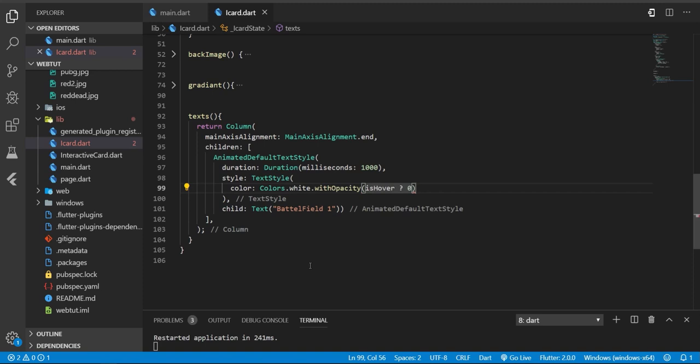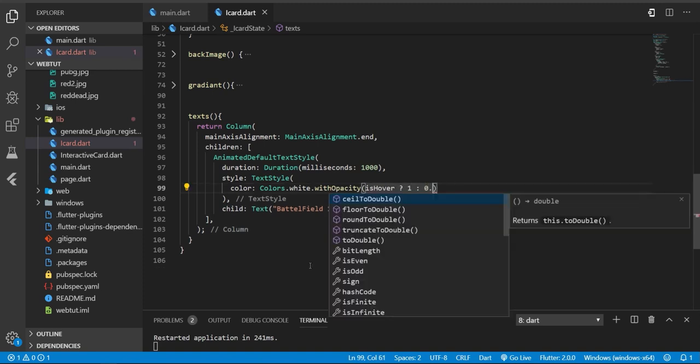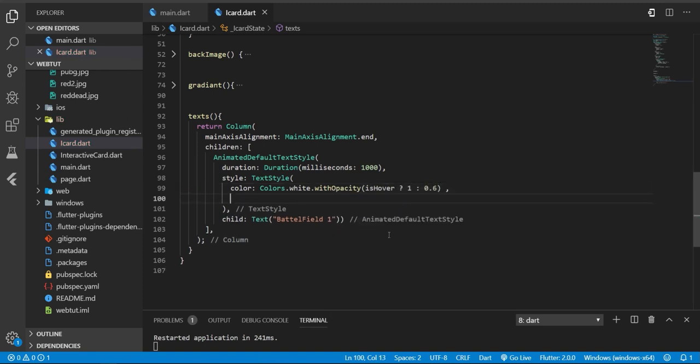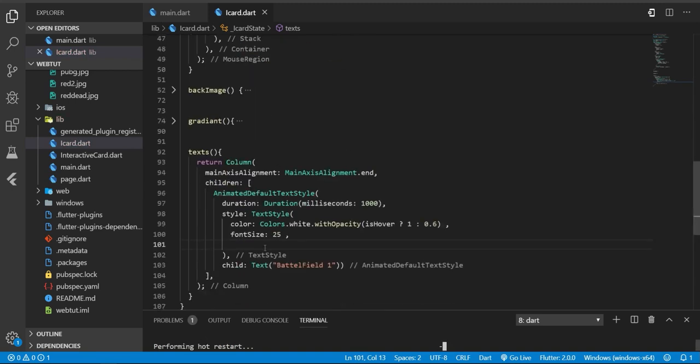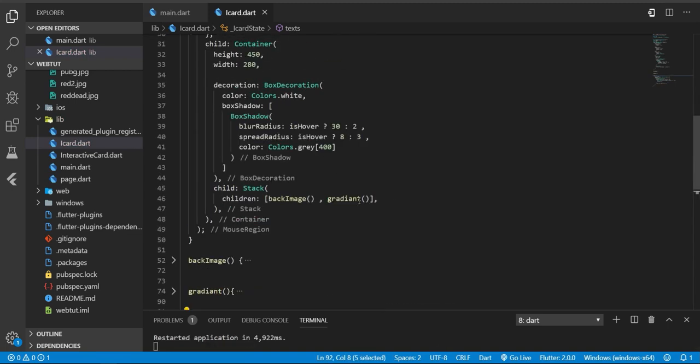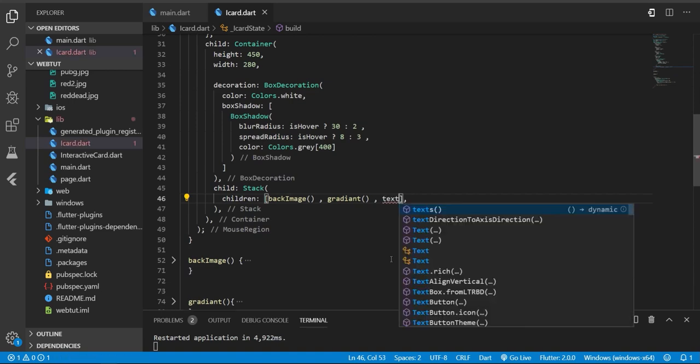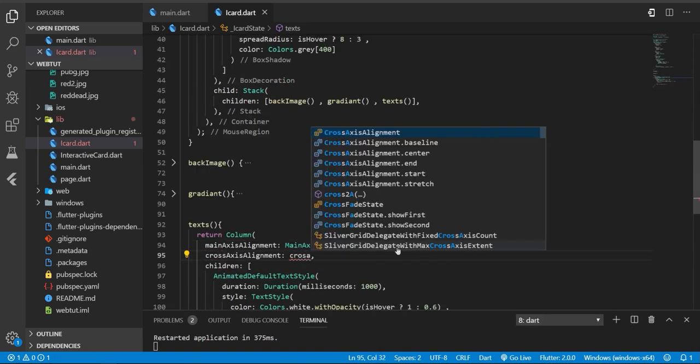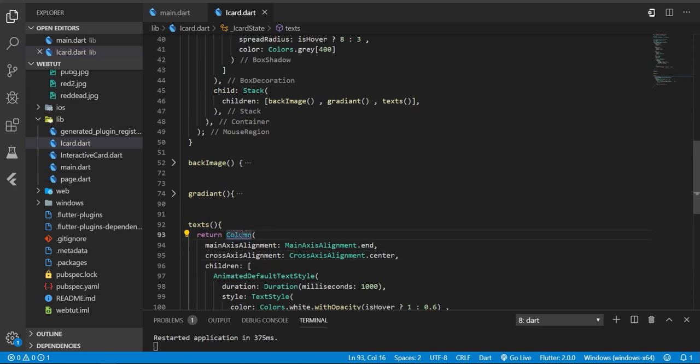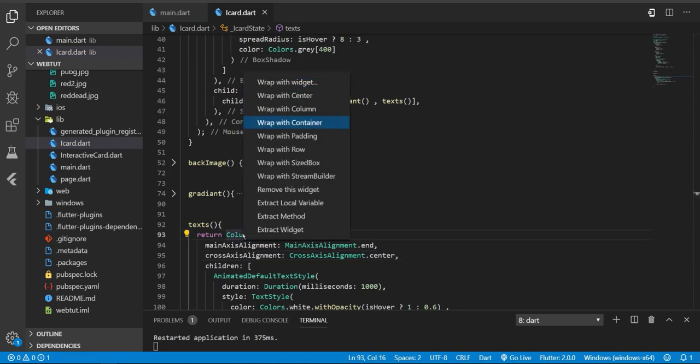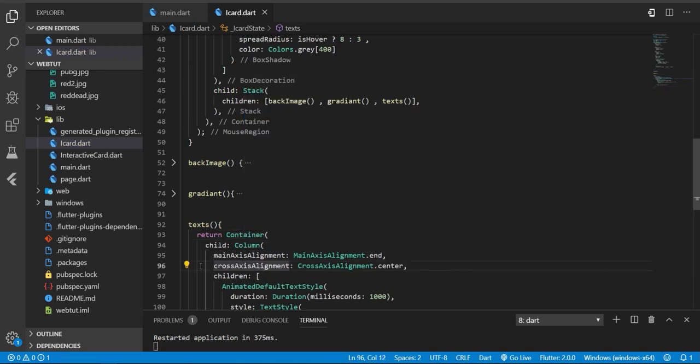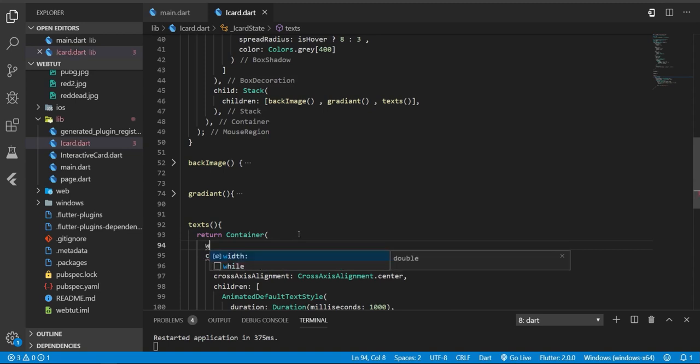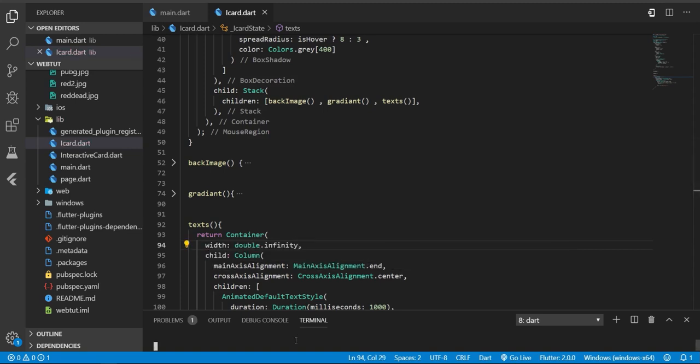For style, I'm gonna change the opacity based on hover. If it's hover, it will be 1.0, and otherwise it will be 0.6. And adding some size, let's say 25. And let's add it to our stack. I'm gonna add a cross axis alignment to center and also wrap it with a container and add a width of double infinity so it will be centered.